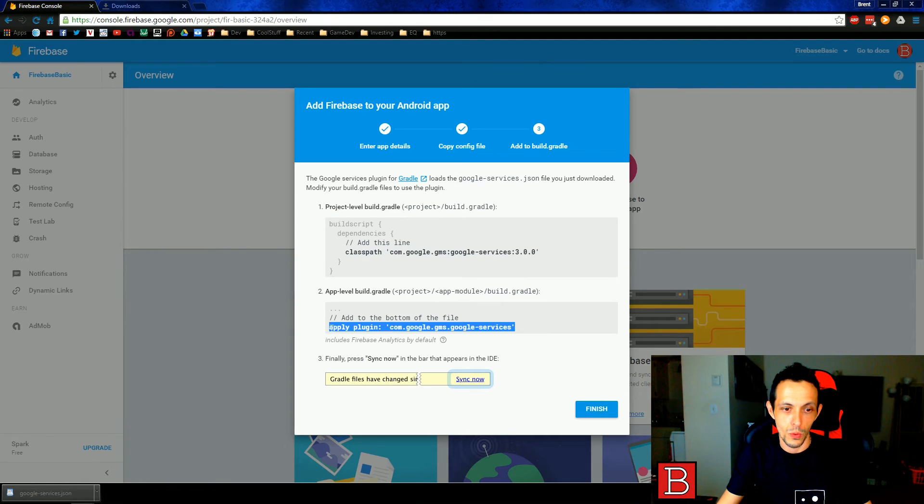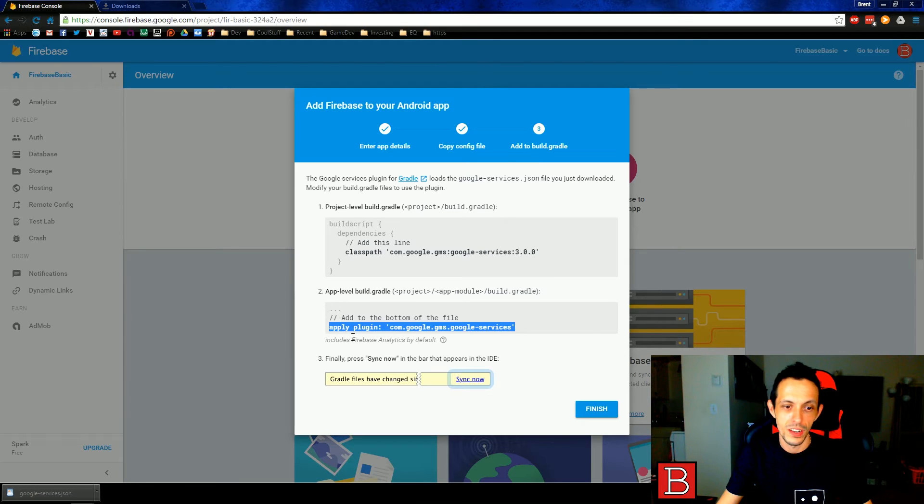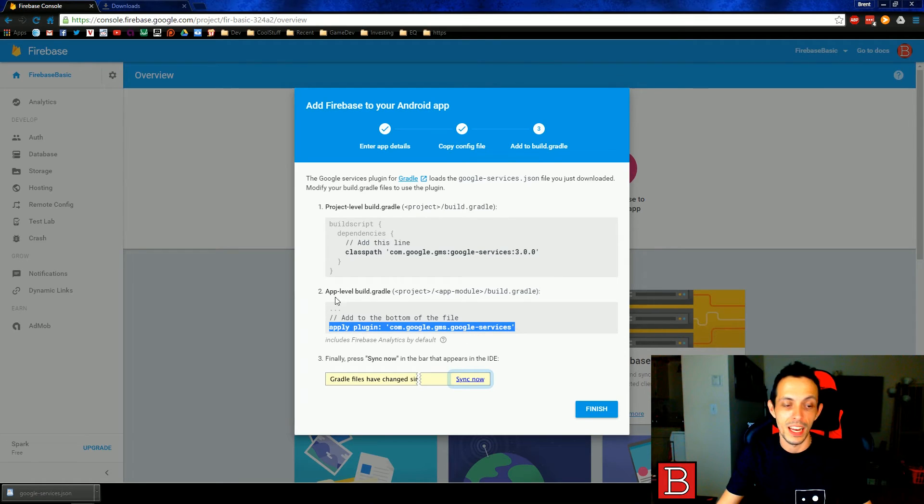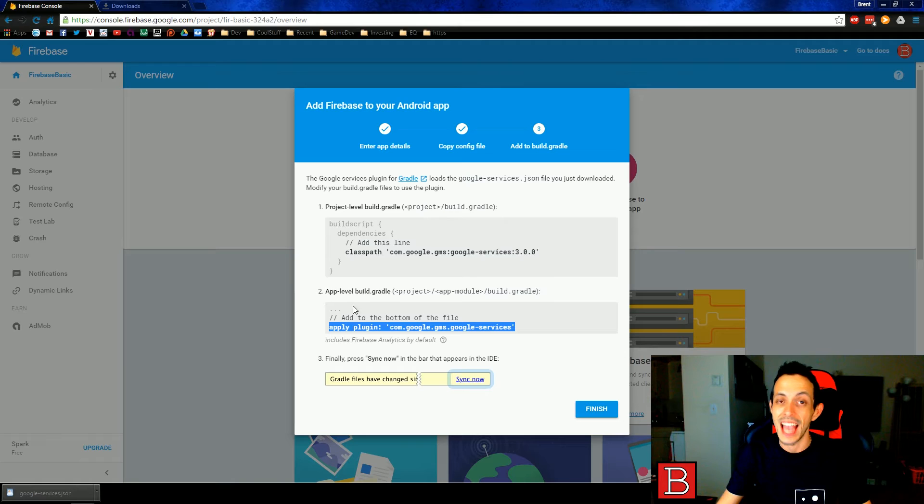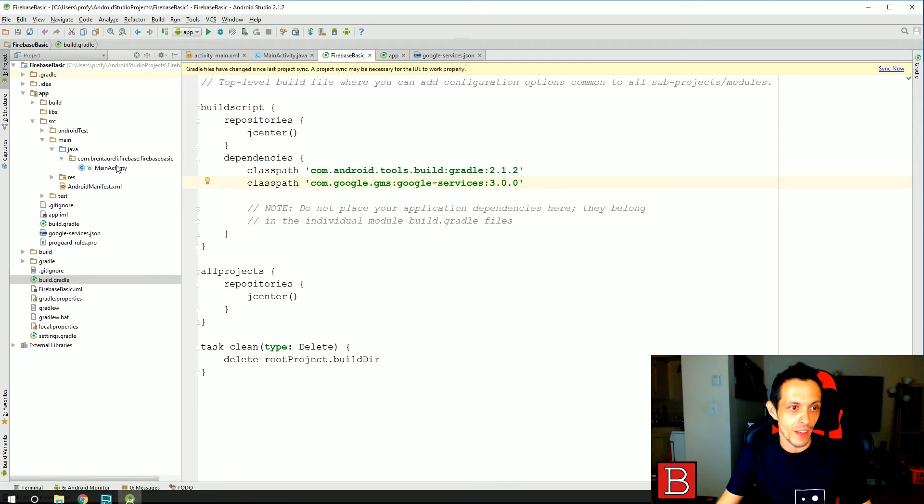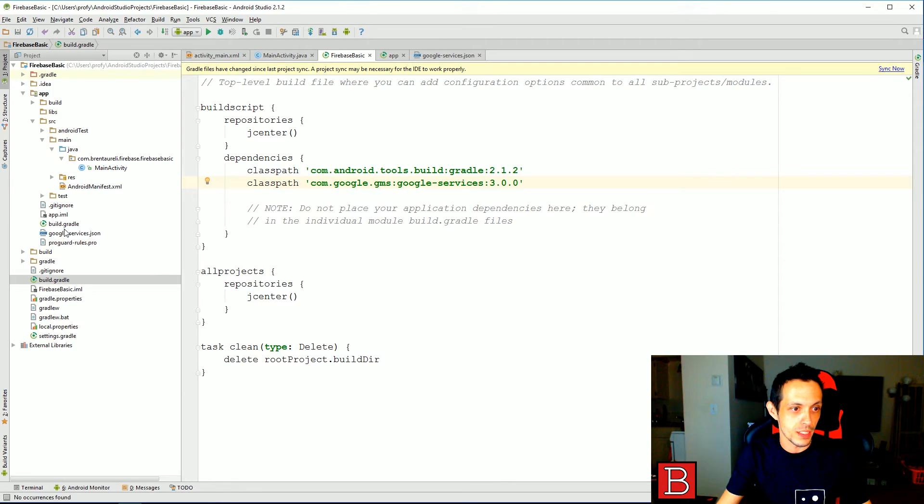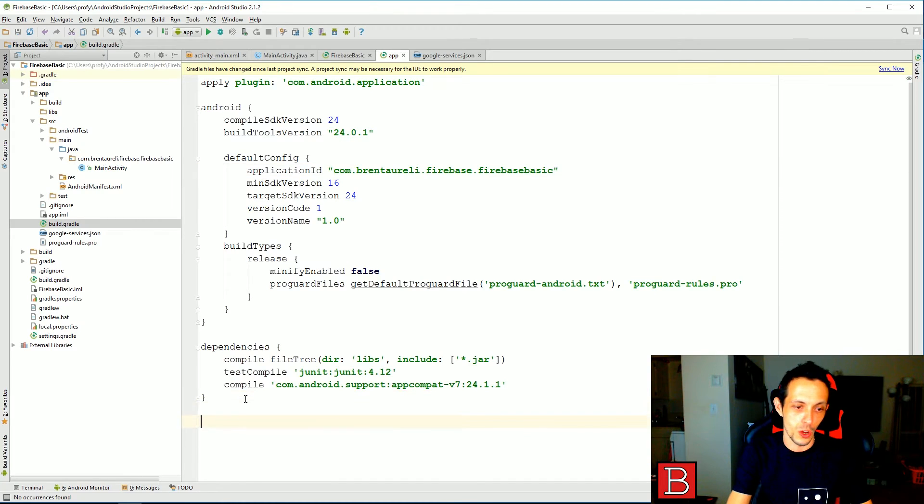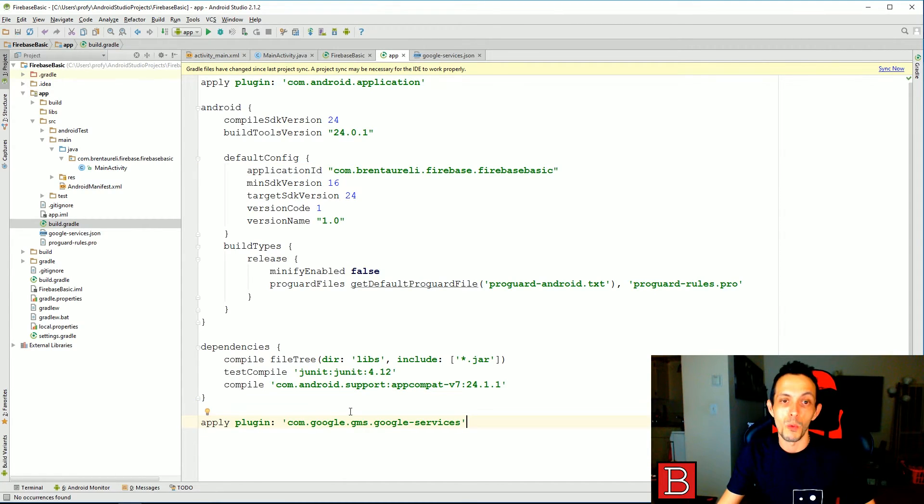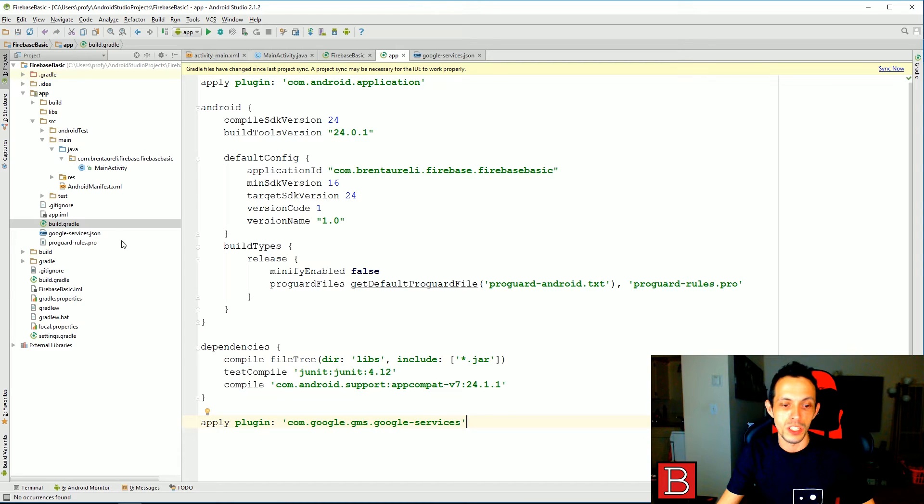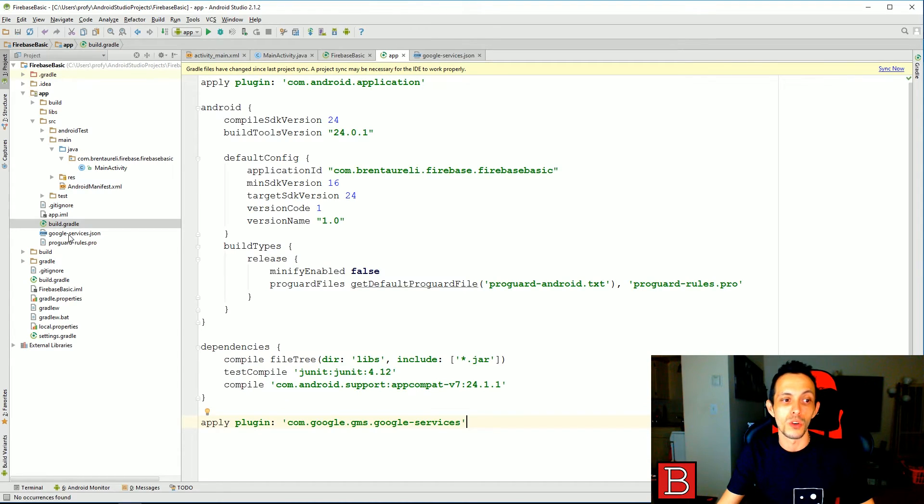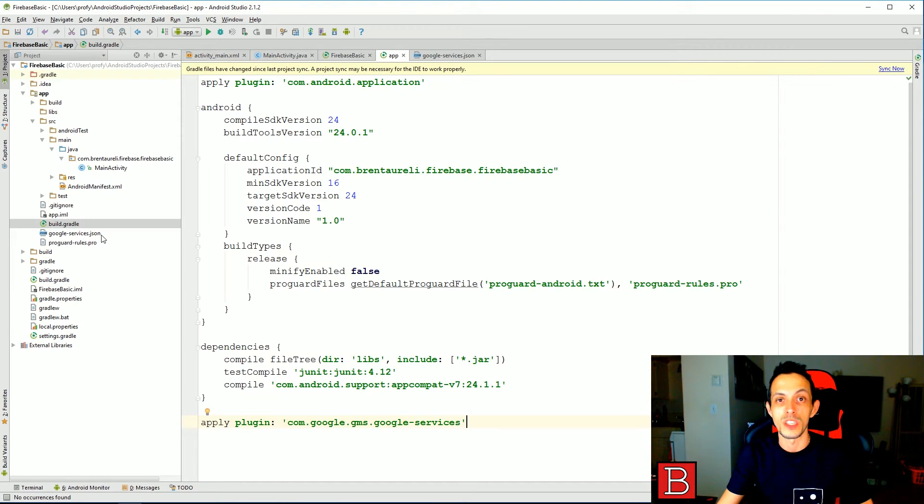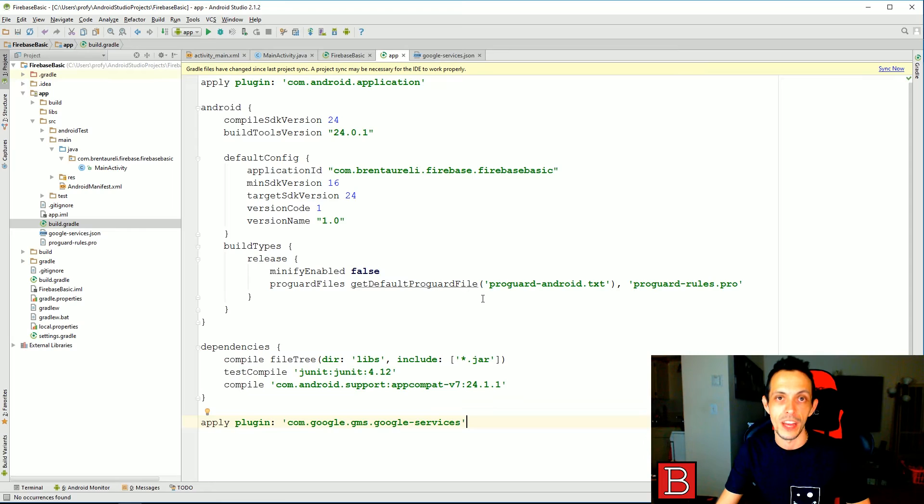We're also going to copy this line here. This is apply a plugin to our gradle file, but this is in the app level gradle file. So that one is up here and you paste it below everything down here. Now what this does is it allows Android Studios or gradle rather to actually read this Google services dot JSON file and apply like resource strings and stuff like that that we can use in our application later on.